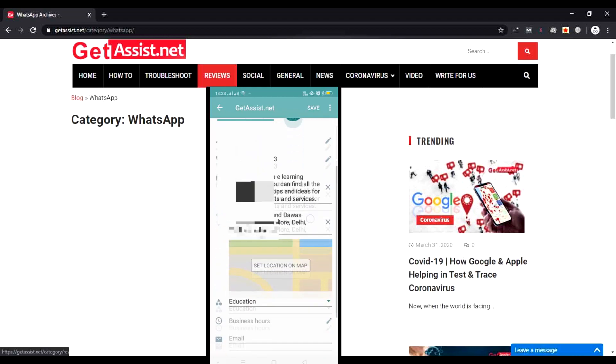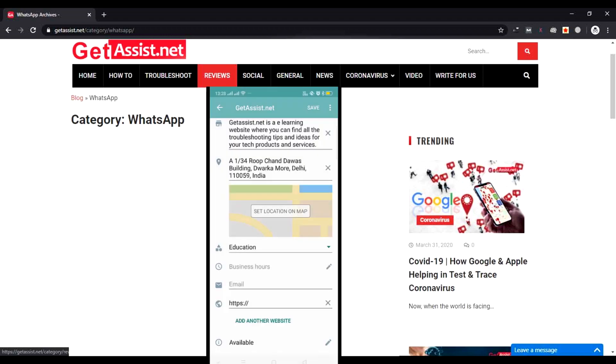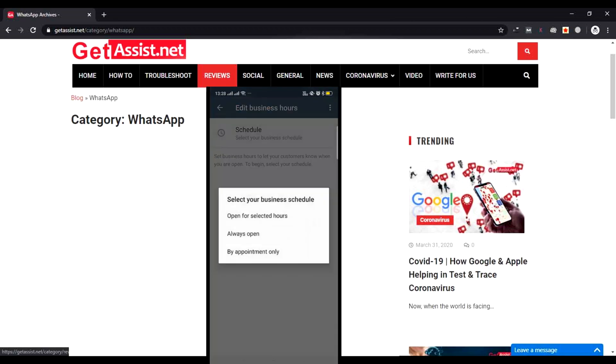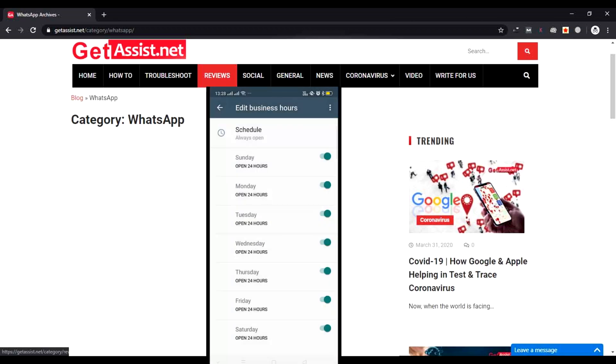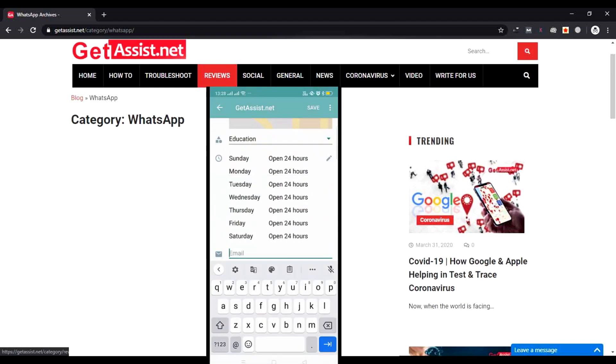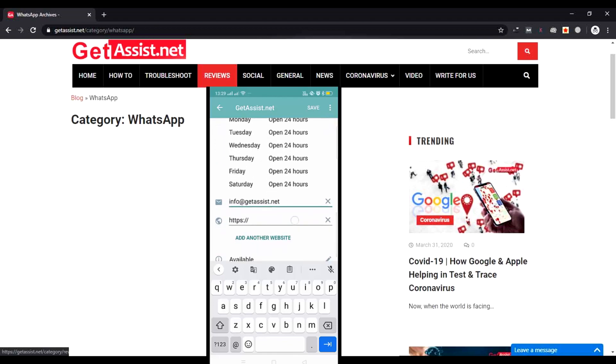You can mention the business hours—for what hours your business is open. Open for selected hours or open 24 hours. You can select on which days you are open. Then enter your email address where people will contact you through email.